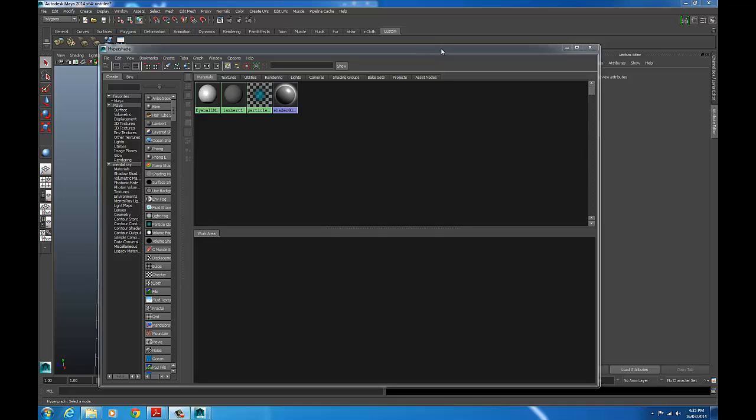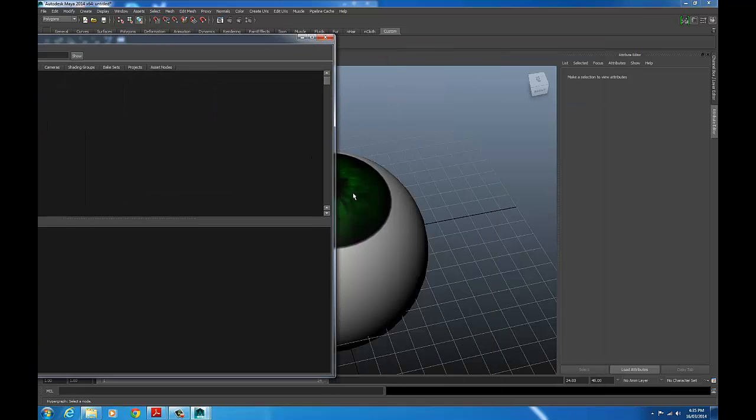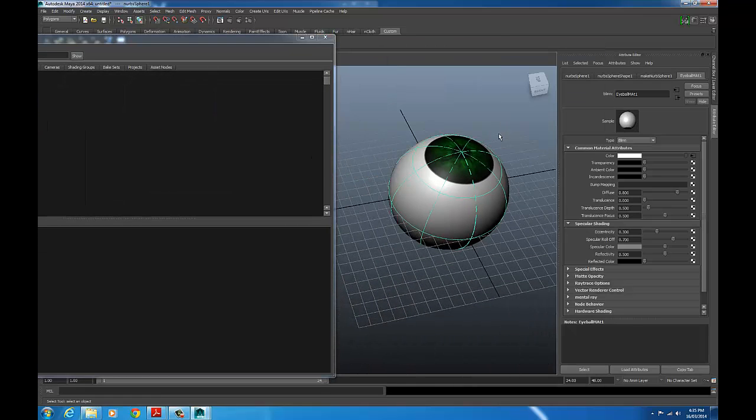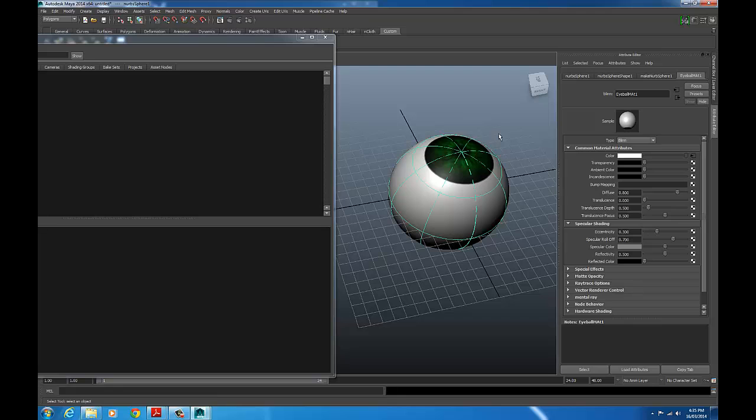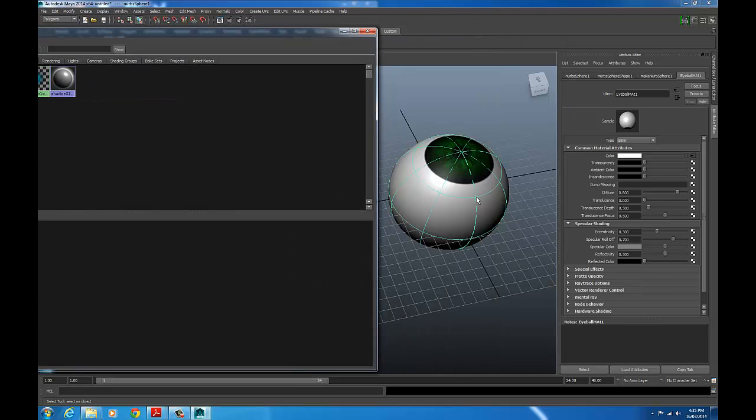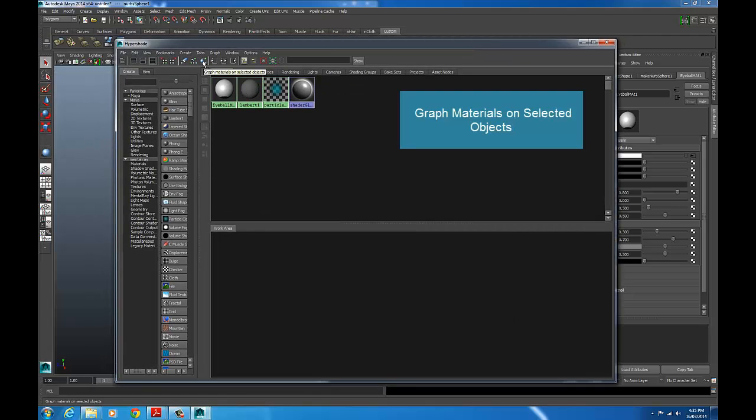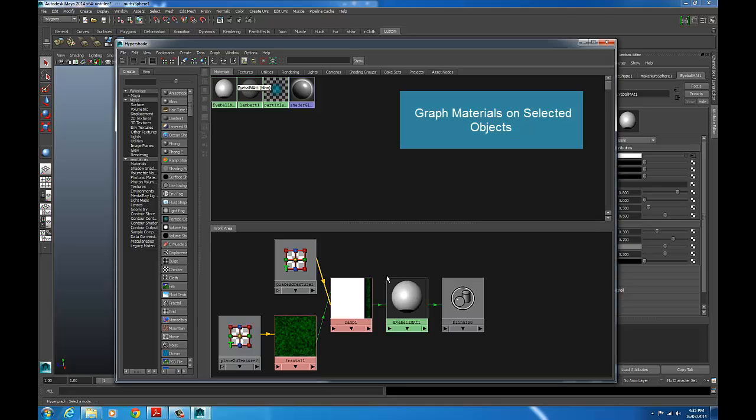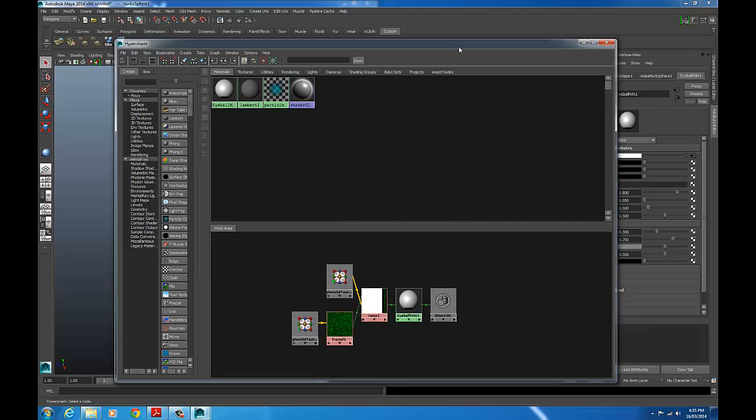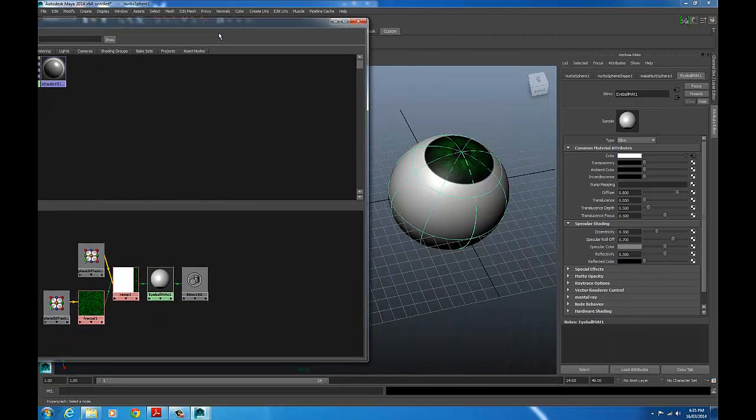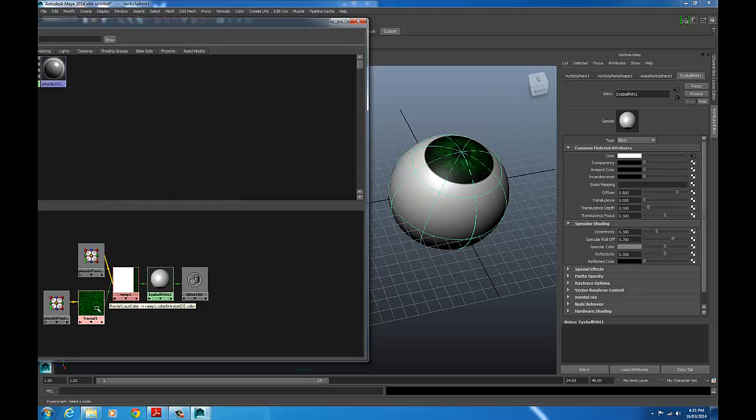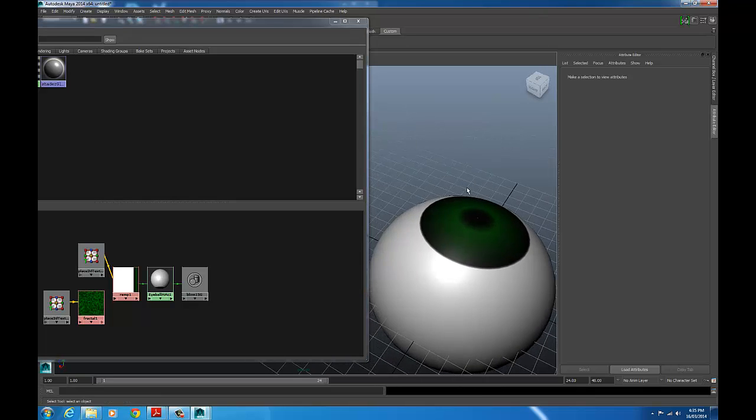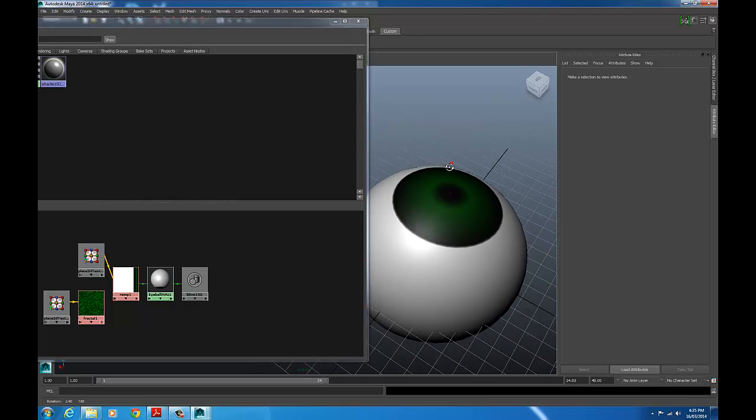Now, if you've already got an object with a material on it, you can map that material into the work area automatically. And I'll show you how to do that. So select your object in the hypershade. See this little button here? Graph materials on selected objects. Click it. That's my network. And these little lines are the connections between the nodes. So there's my fractal. So if I click that line and delete it, I've just lost the fractal from the texture.